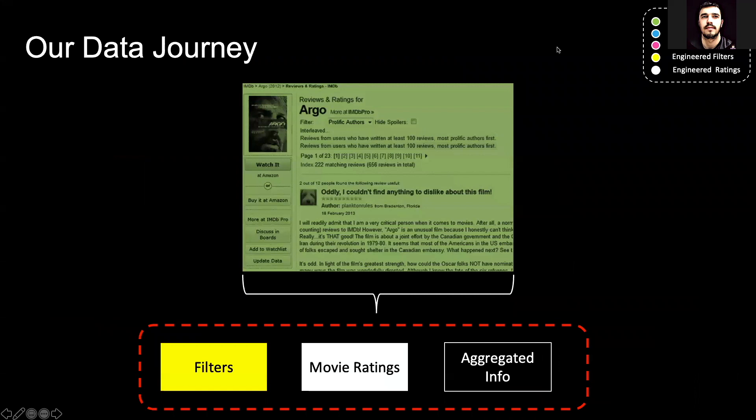In the beginning were Amazon reviews, and the reviews were with ratings, and the reviews were our data. We engineered three missing pieces: the aforementioned filters, movie ratings, and aggregated information.